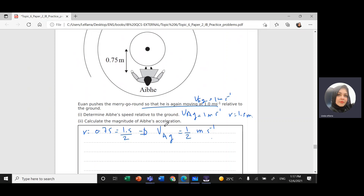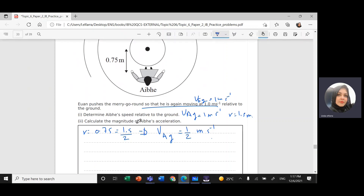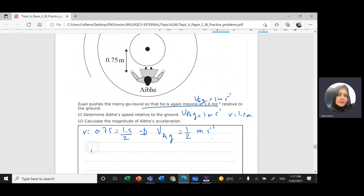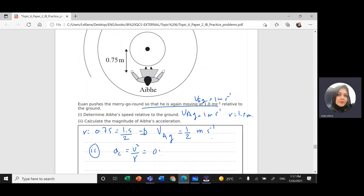Calculate IB's acceleration. She is moving in a circle, so the acceleration will be centripetal acceleration. Centripetal acceleration AC equals velocity squared divided by radius R. Velocity is 0.5, squared divided by 0.75, and this gives 0.33 meters per second squared.